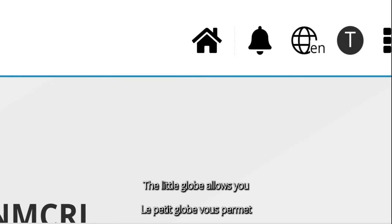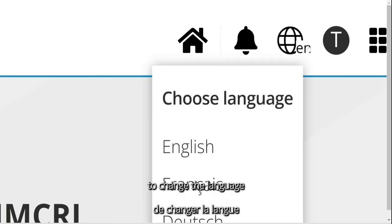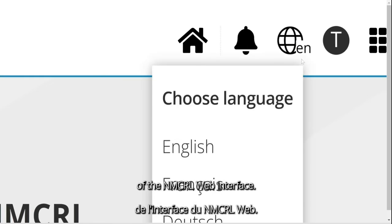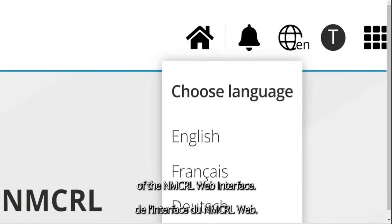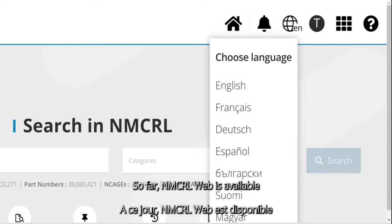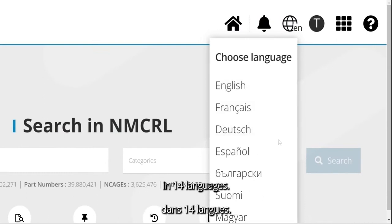The Data Globe allows you to change the language of the NMCRL web interface. So far, NMCRL web is available in 14 languages.